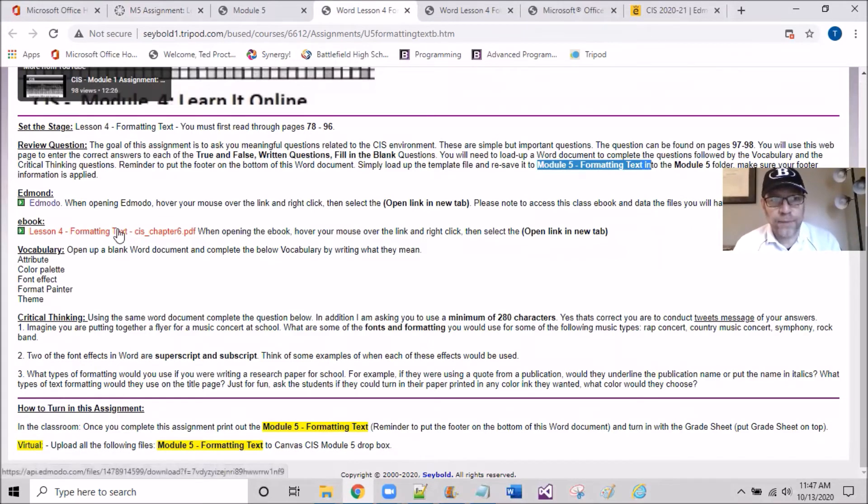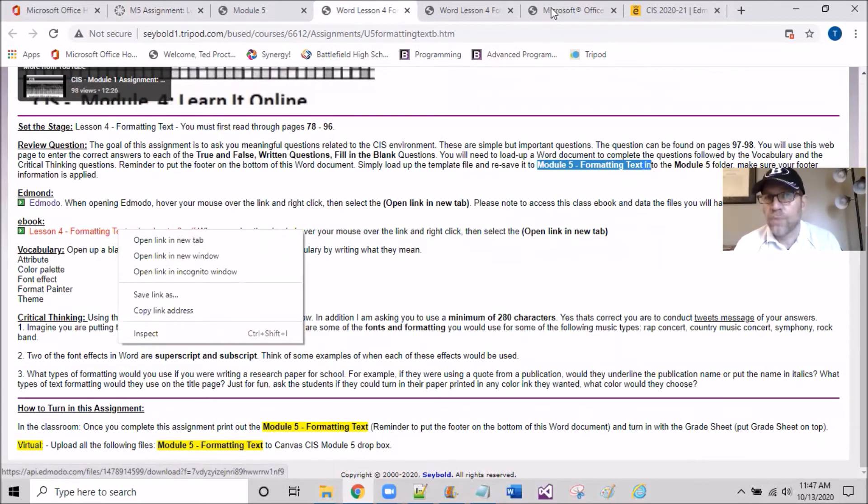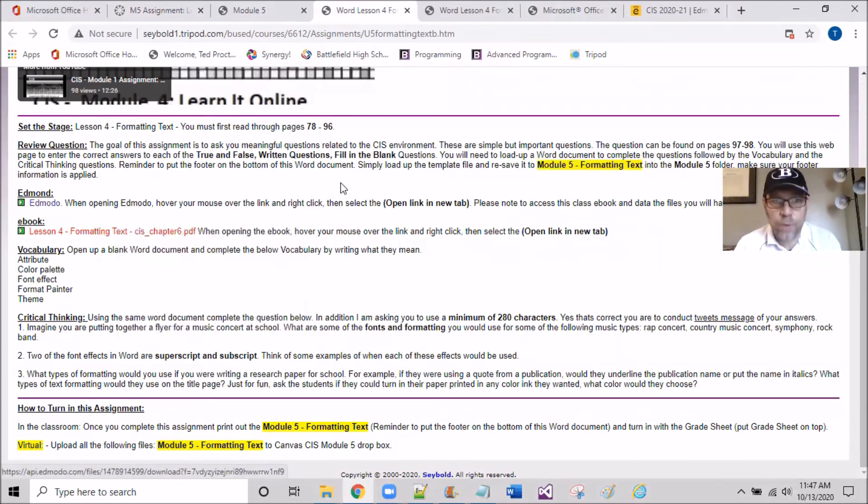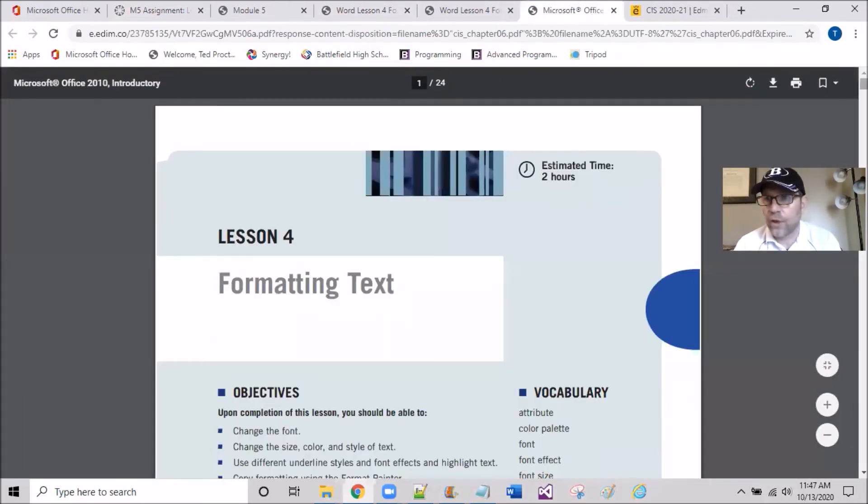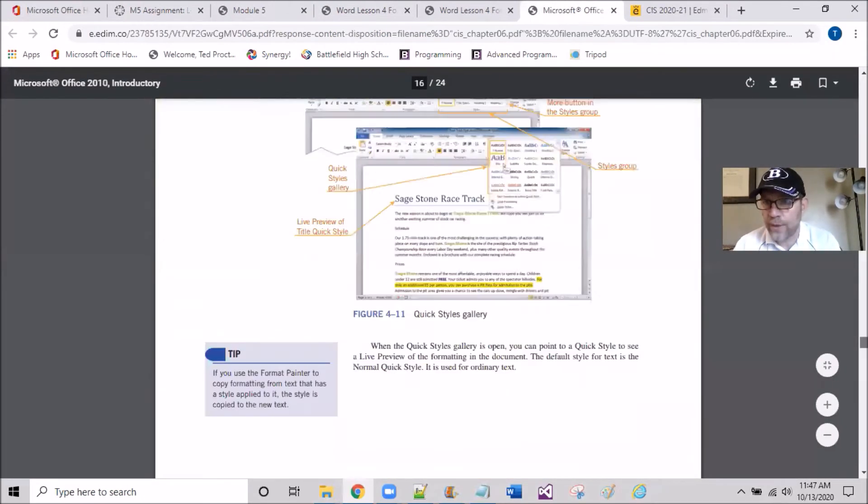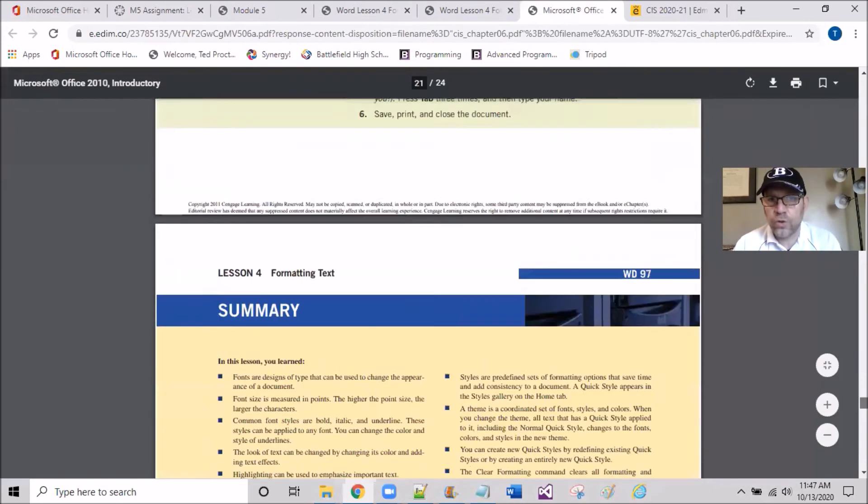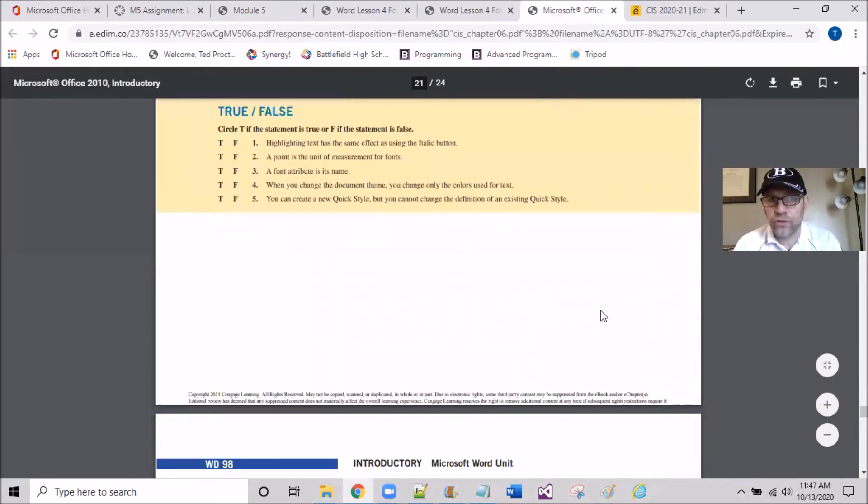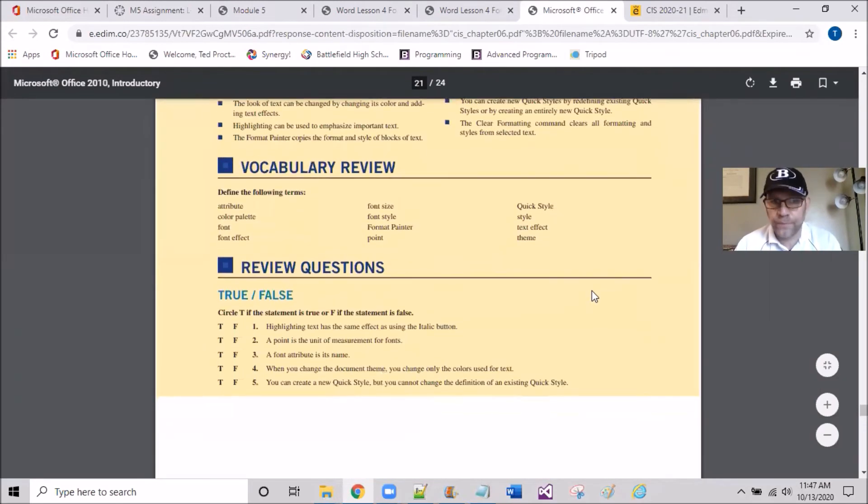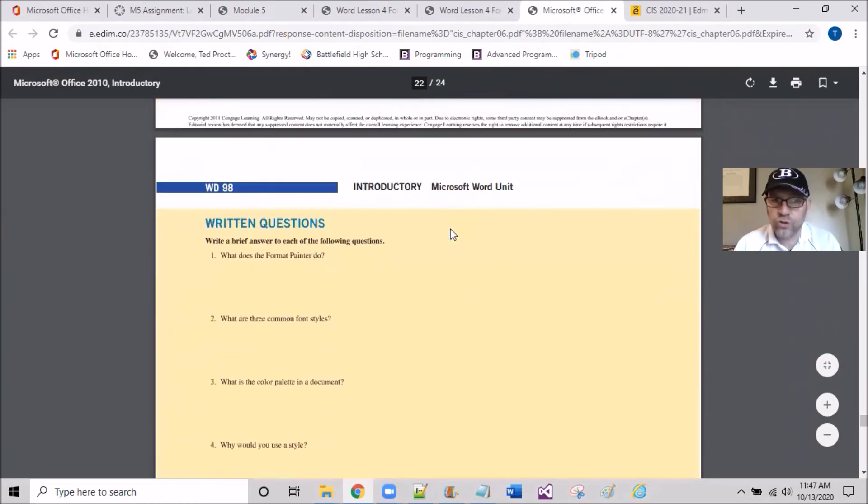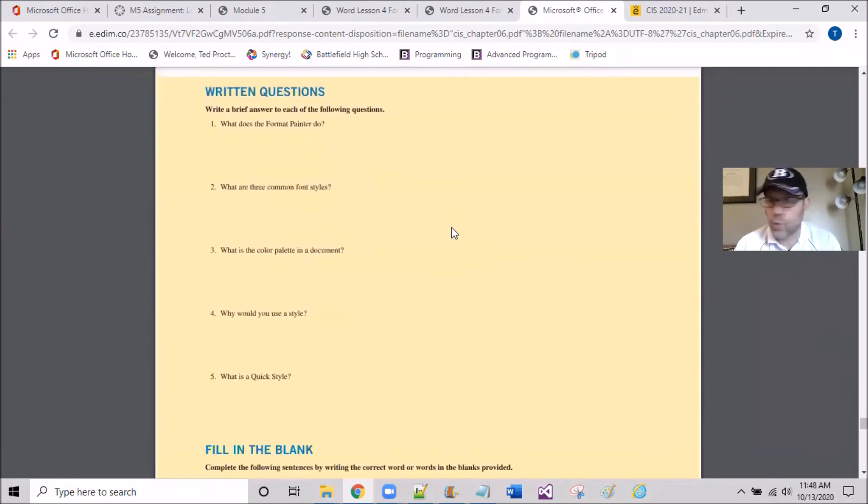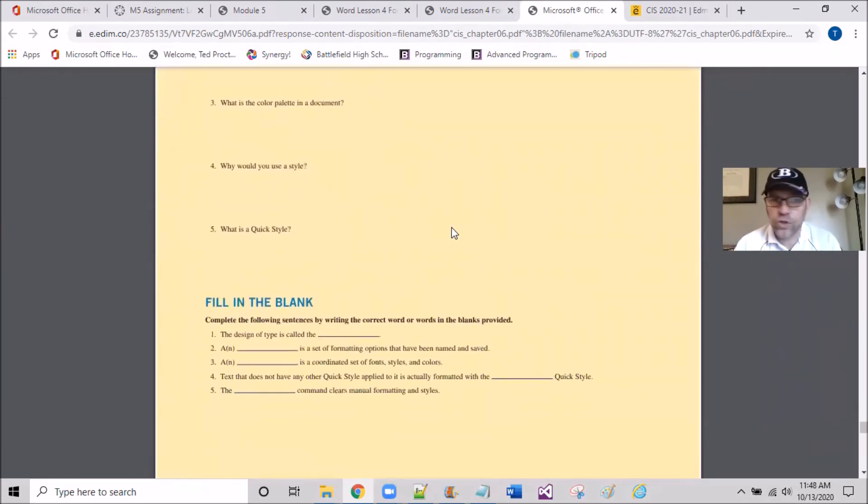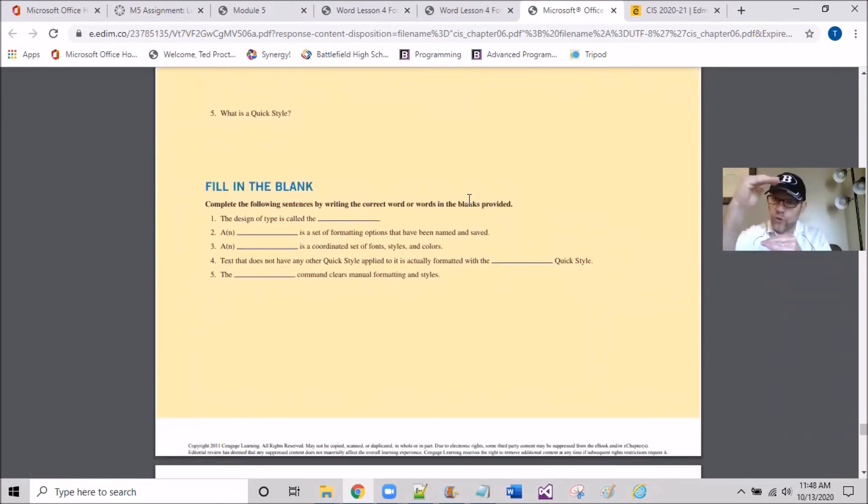Let me quickly address the eBook where you can find the questions. I think I may have it open already, but it's right here in this red link. Right-click and open it up. If I scroll all the way down to the back half, you'll see something that says true and false. So here are the five true and false questions, then page 98 has the written questions, and then the fill in the blank. There's going to be a solid 15 questions on this Word document.